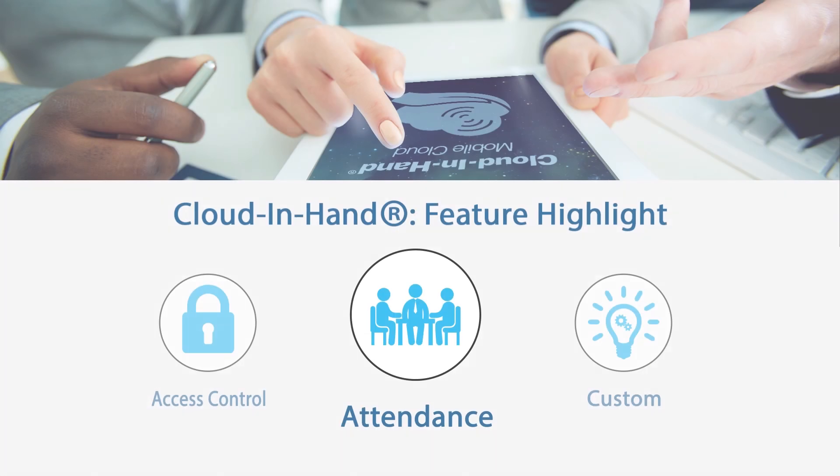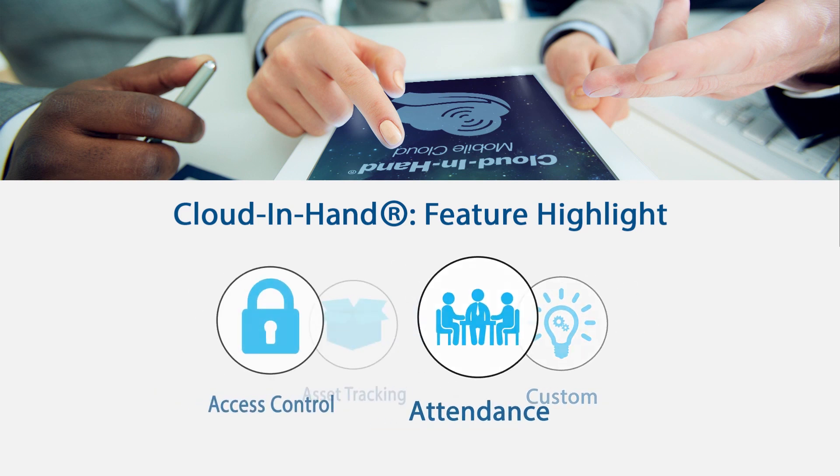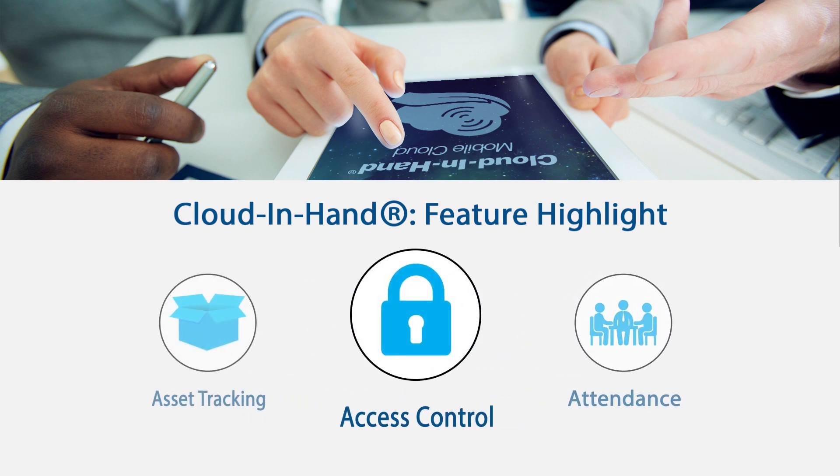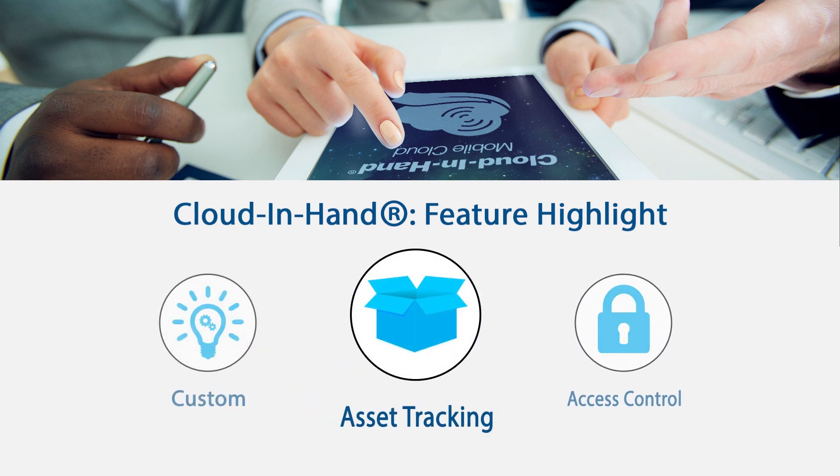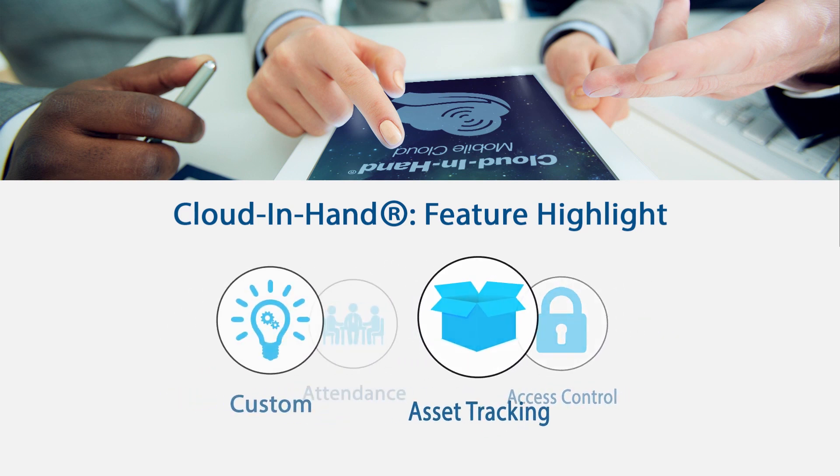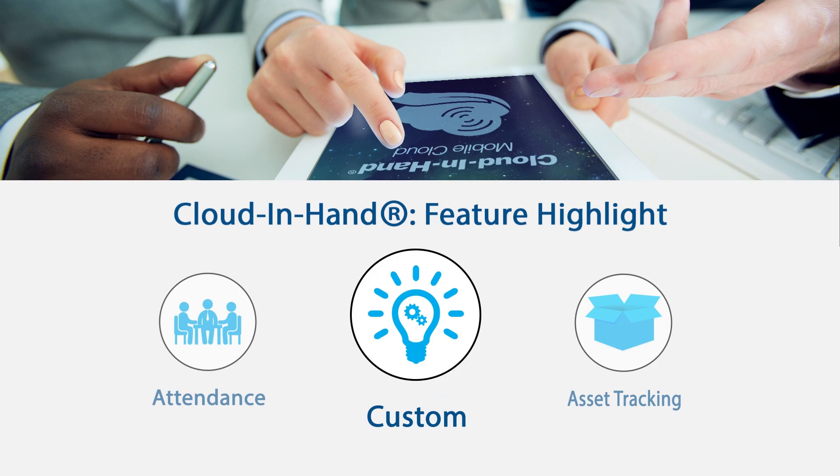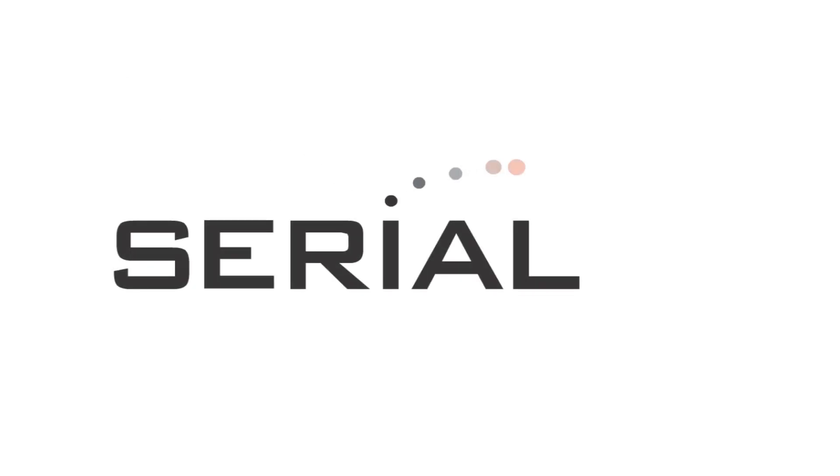Cloud in Hand can be used for a wide range of applications, including attendance and other business apps. We'll link some examples at the end of the video. Contact serialio.com to learn more about how mobile RFID and mobile access control can help you improve your business. Thanks for watching.